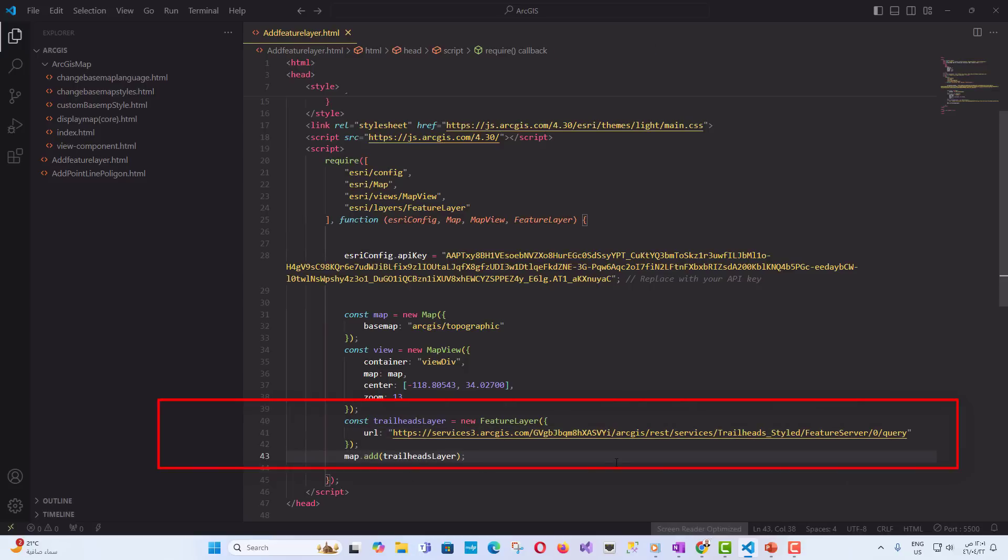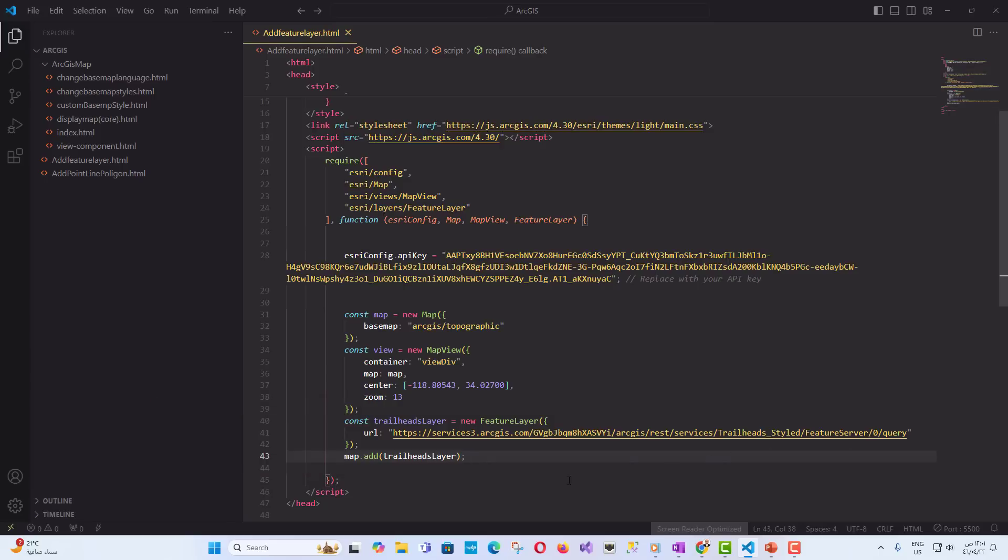Add Trailheads layer to the map: FeatureLayer represents a dataset of geographic features with a common geometry type, in this case, points. URL: the URL points to the ArcGIS feature service that provides the Trailhead data. Map.add Trailheads layer adds the Trailheads feature layer to the map.